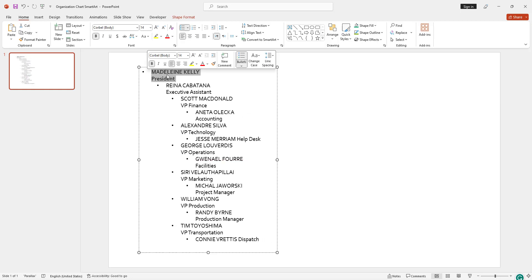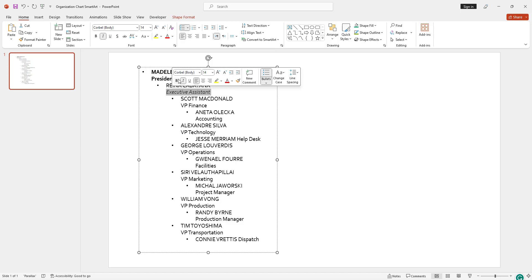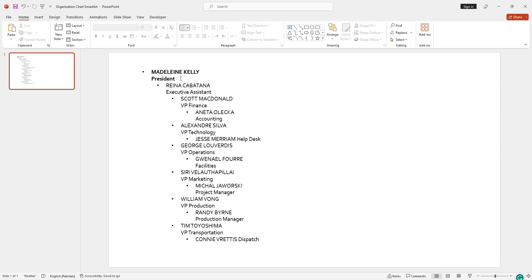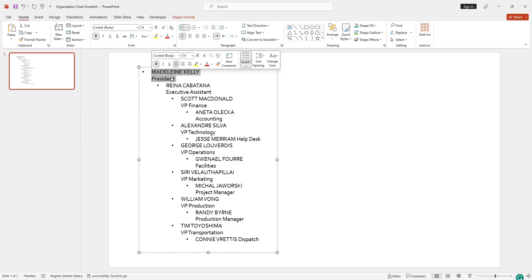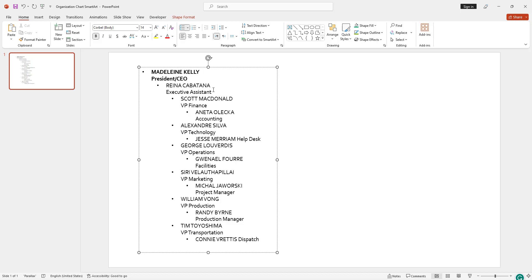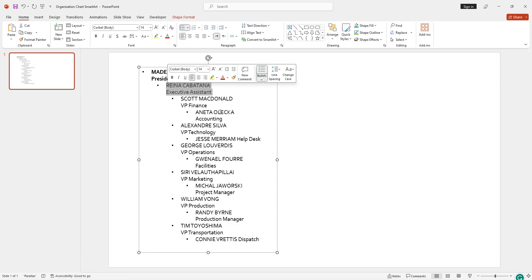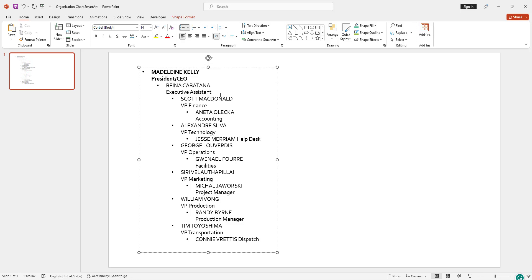I have already collected data for the organization chart. This one is my President or CEO, this one is my Executive Assistant, and under these two I have six Vice Presidents. Under each Vice President, a few people are working.